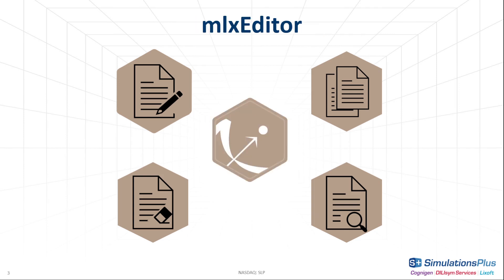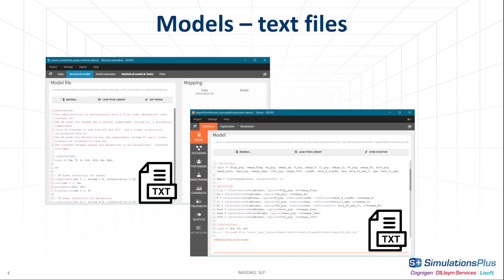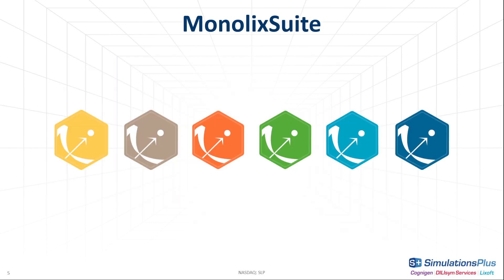So today we will talk about the MLX editor. Models that are used in MonoX and in Simulix are simple text files, and you can actually open them in any text editor. But the advantage of the MLX editor is its integration with the MonoX suite applications, and in particular with the MLX run language. Let me show you how it works, starting from MonoX.